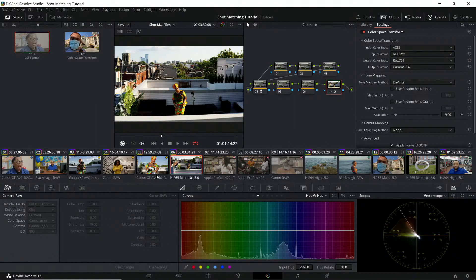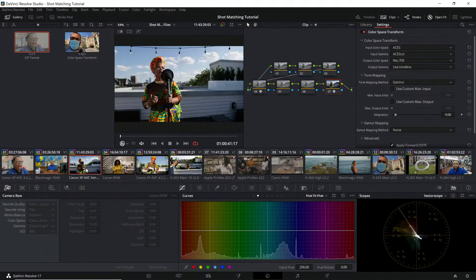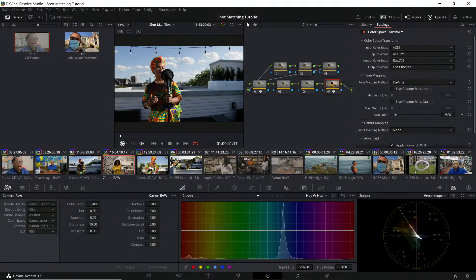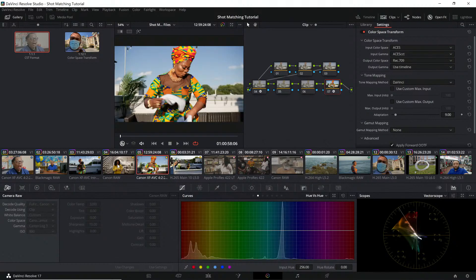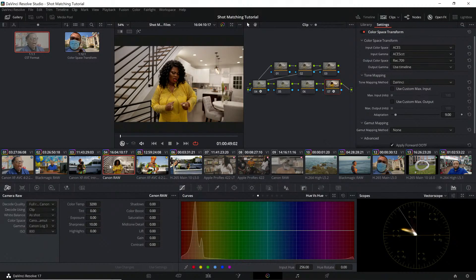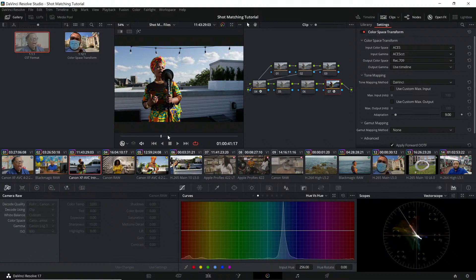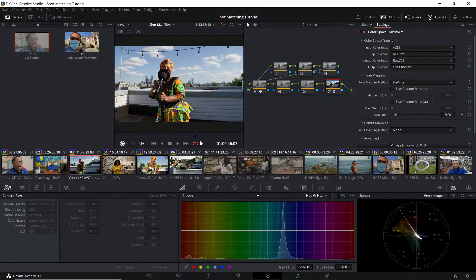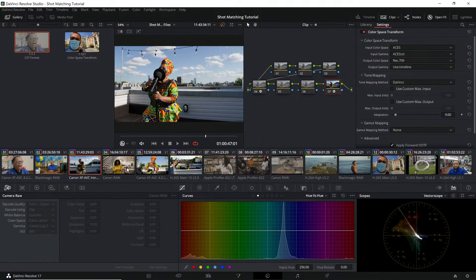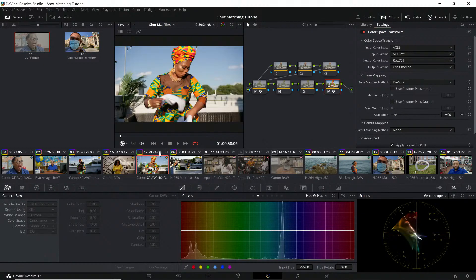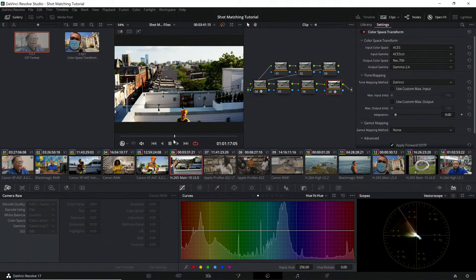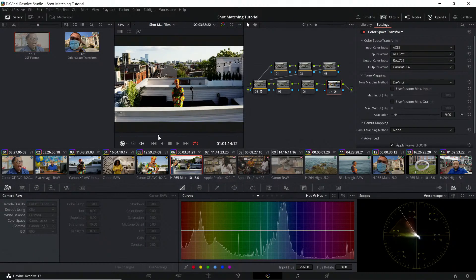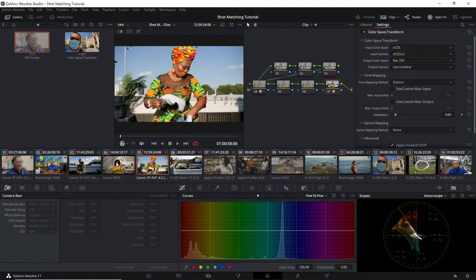We're going to fix this and make everything work again. As you'll see, we've got CLog 3, CLog 2, and they're all ACES CCT.